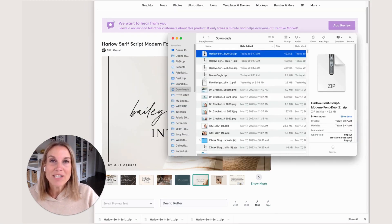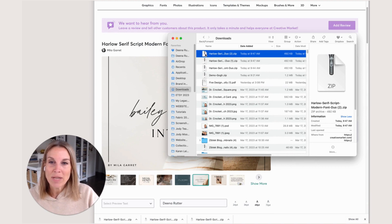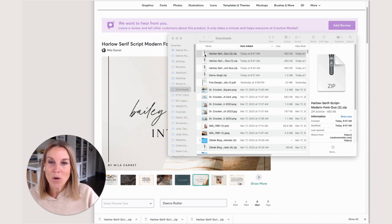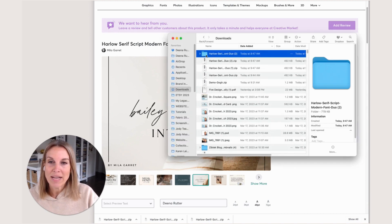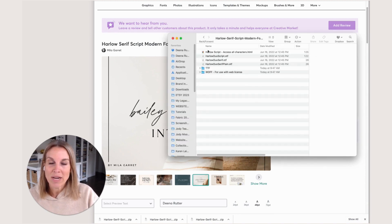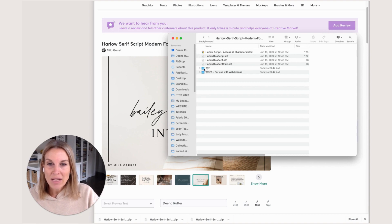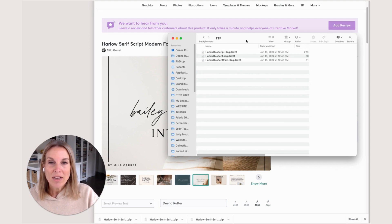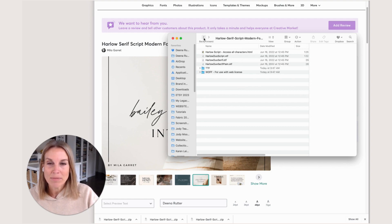Now that it's downloaded, I'm going to open this zip file so it's ready to add to Canva. I'm just going to make sure that I use the TTF file when adding it.